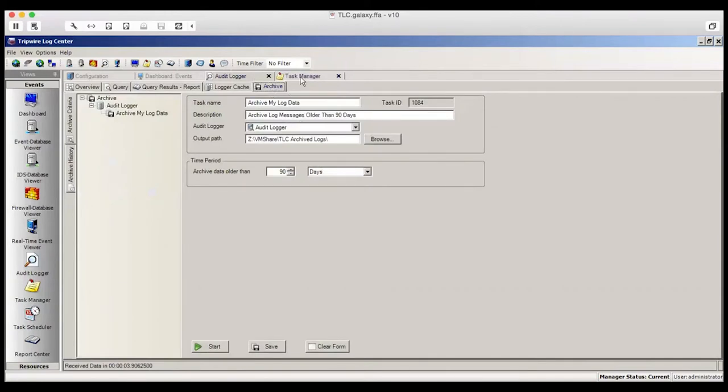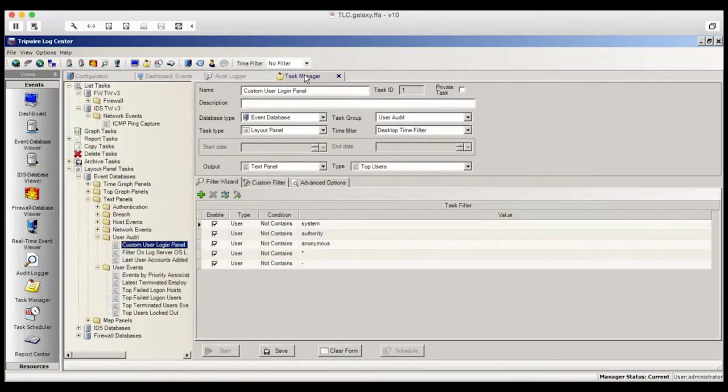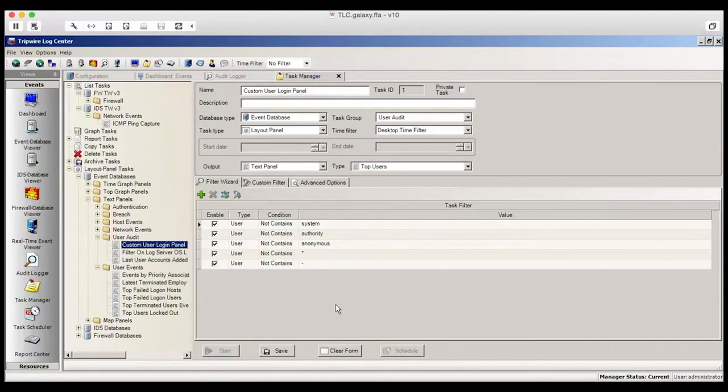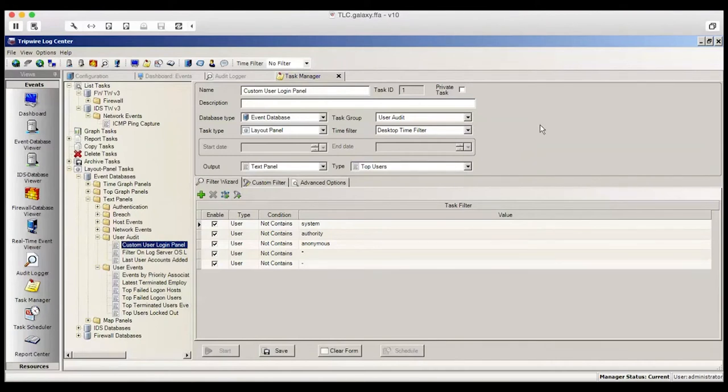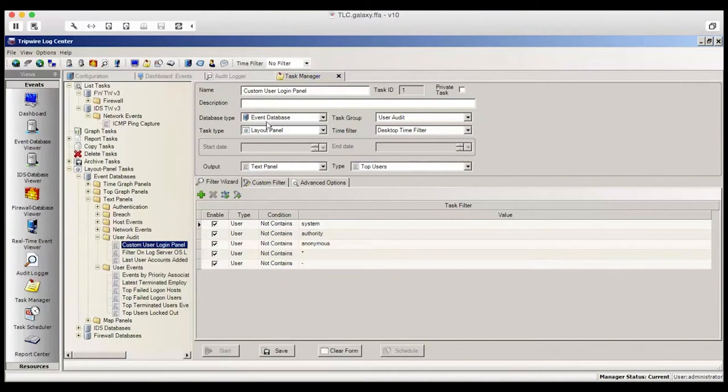Let's now take a look at the Task Manager. In the Task Manager, you have the ability to create panels, filters, tasks that you want to run, and then put them into the Task Scheduler. Here's how you can filter this data. There's a panel open here called a Custom User Login panel. You'll see the output to this is a text panel. Text panels can then be placed onto your dashboard.